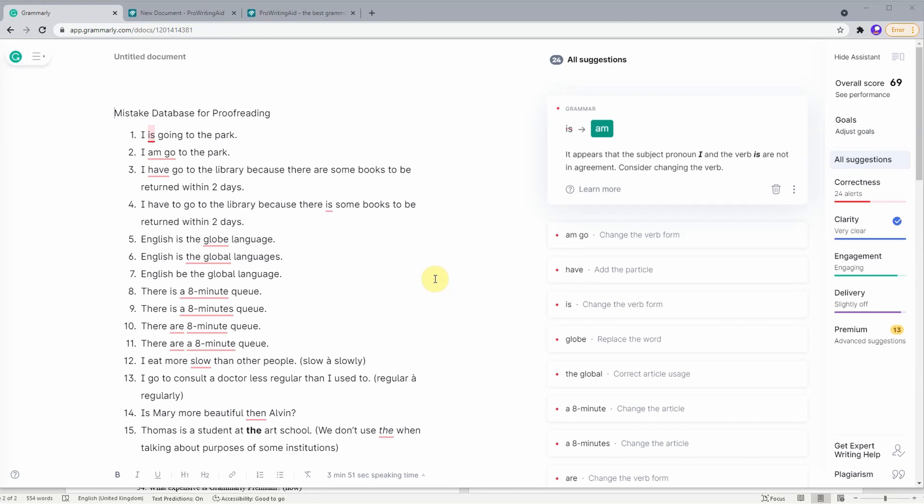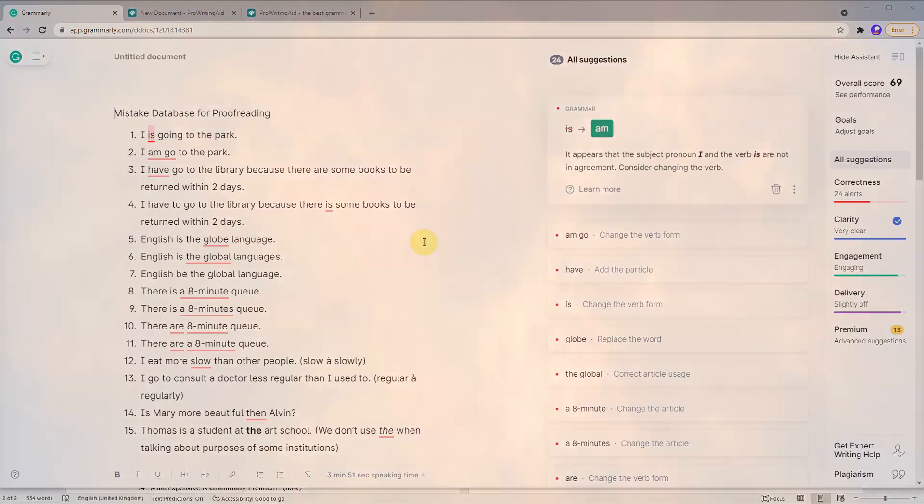Hello everyone, welcome to Magical Fluency. Today we'll be talking about a review between two major proofreading tools, Grammarly versus ProWritingAid in 2021.